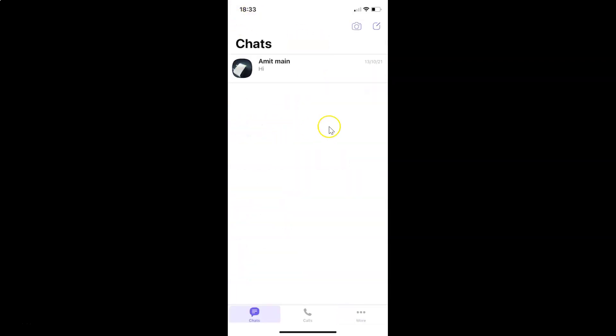That's it. In this way you can easily enable or disable Viber watermark in Viber app on iPhone. Thanks for watching. If you like my videos, please support this channel by subscribing to it. Thanks, bye bye.